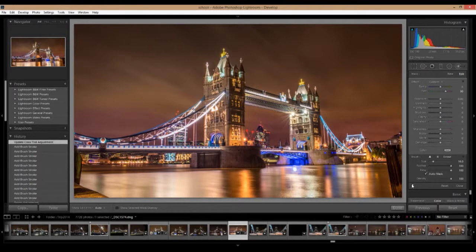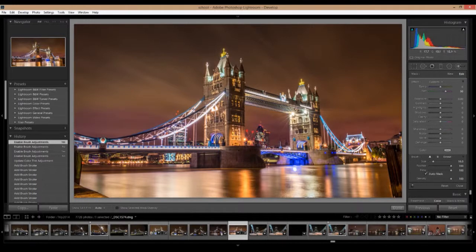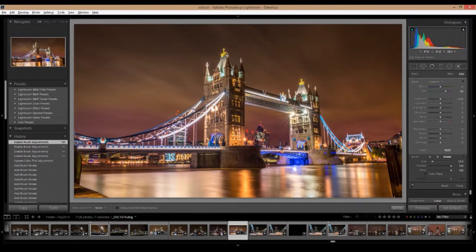So let's look before and after. So it's starting to look pretty interesting. Still looks real. Take the purple out of the bridge a bit. This section here.